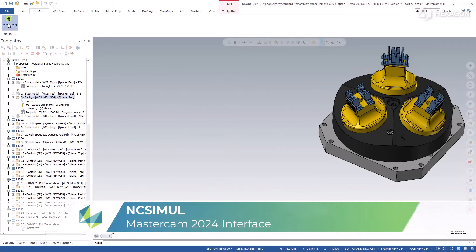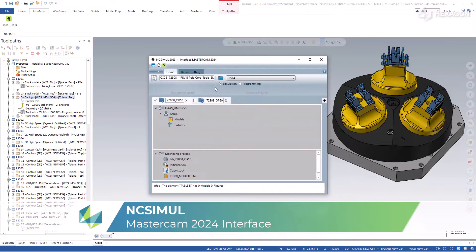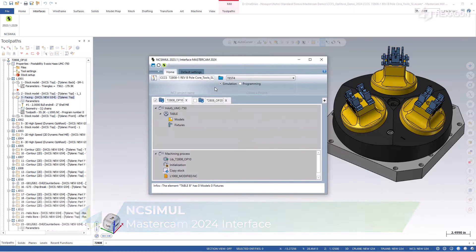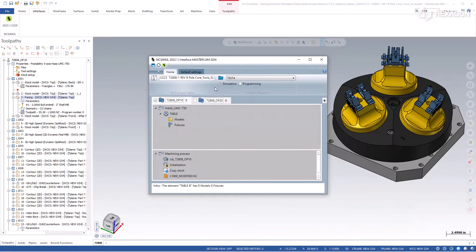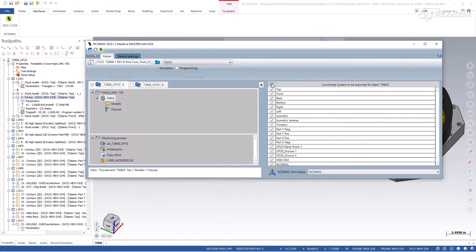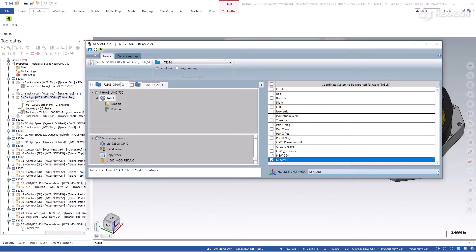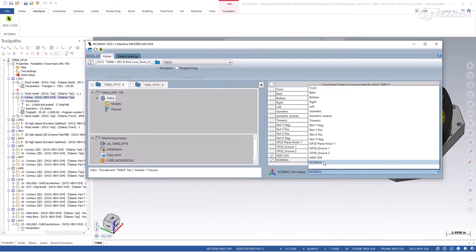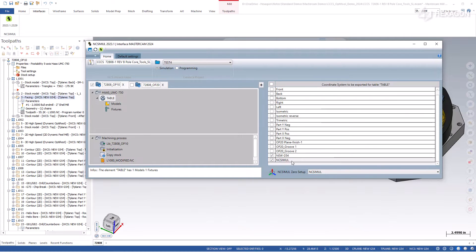The interface from Mastercam 2024 to NC Simul contains all the same great features as before, plus some new convenience factors. In addition to automatically identifying the part, stock, and fixture, the planes level is now entirely contained on the table. Choose the zero point setup for all model attachment points one time from this screen as well.